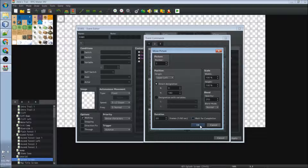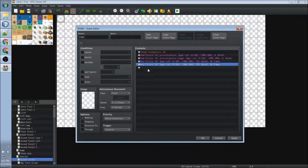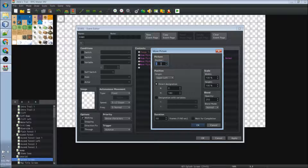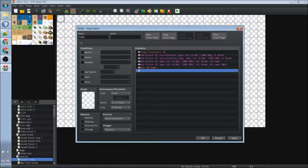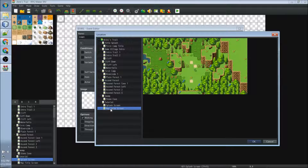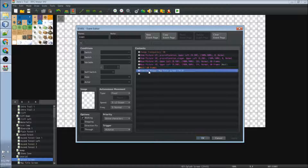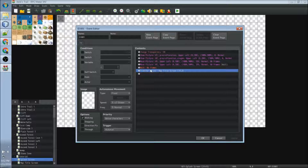We won't wait for completion on picture one because we will also be moving the other picture. So I copy and paste it, and move picture number two with the same Y coordinates. Make sure to wait for completion on the last one. Then the next thing is to transfer the player to our map title screen. So now that the player is on the map title screen, the splash screen is done.